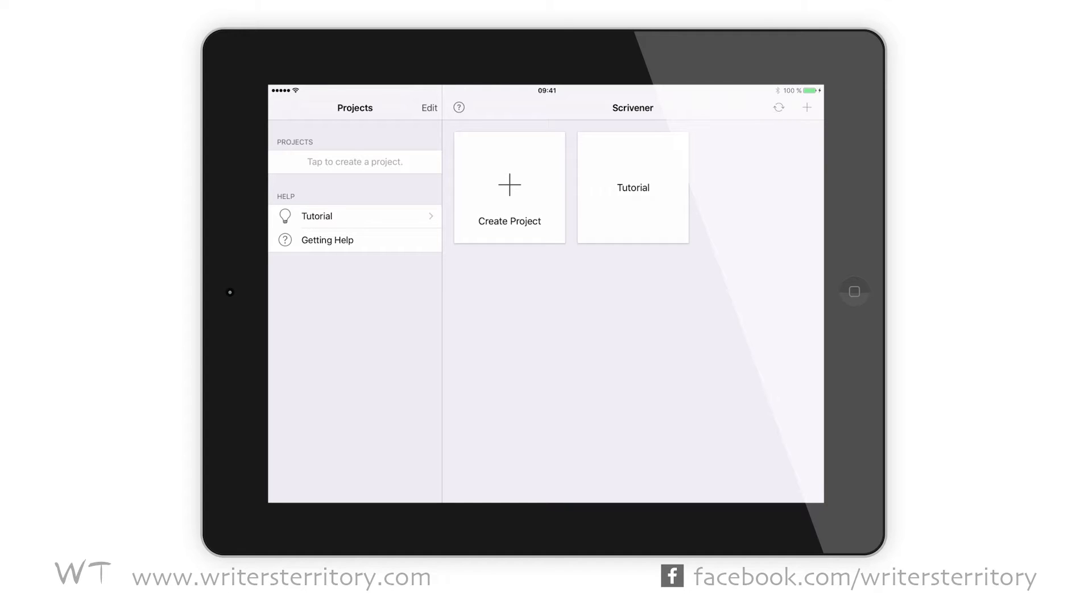And that's because Scrivener projects are in and of itself kind of a database that holds all your single documents. Every time you change one of them, that file is updated and needs to be synced. Literature and Latte say iCloud syncing is simply not sophisticated enough to give Scrivener enough control over when which file is going to be synced, and that's a problem and basically could mess up your project. So instead, Scrivener for iOS syncs with Dropbox.